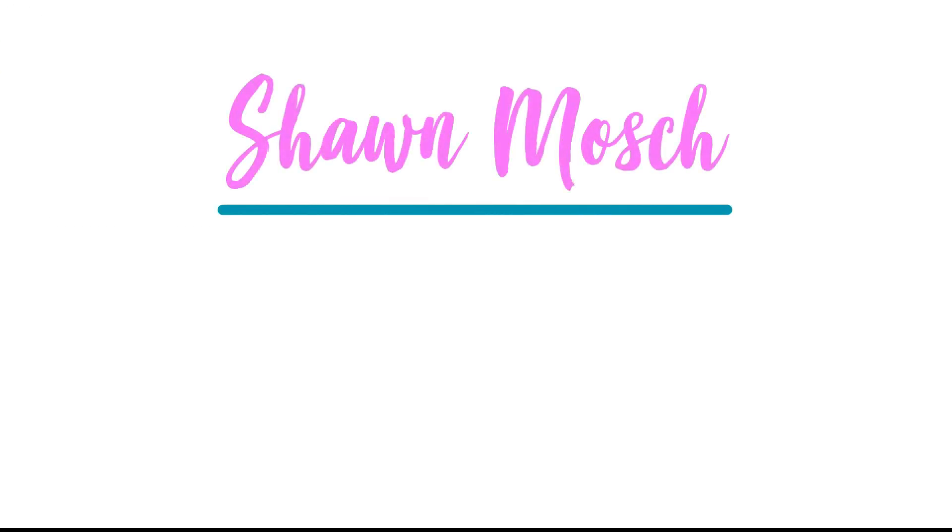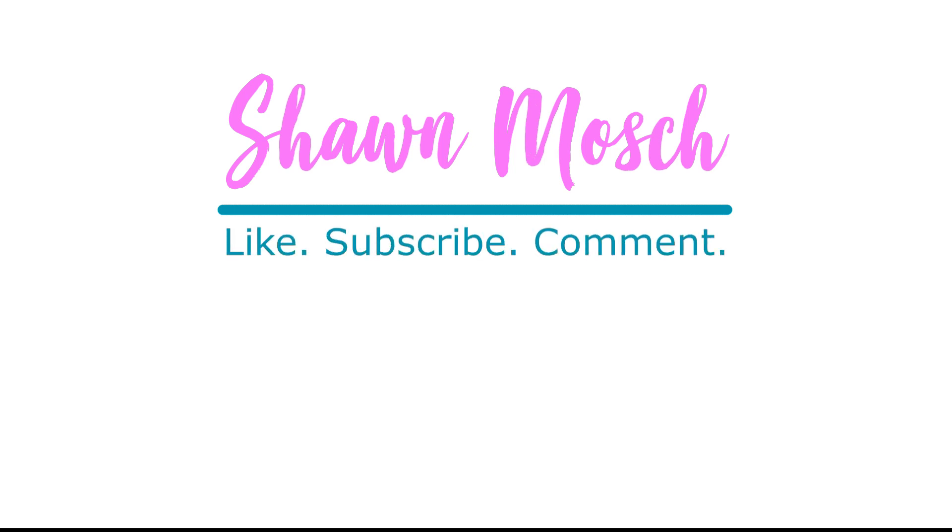Before you go, make sure to like, subscribe, and comment below. I love to hear from you. Bye.